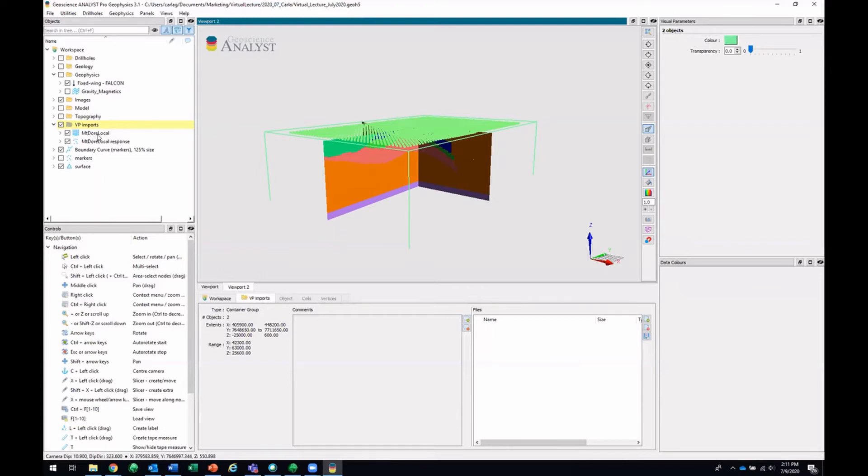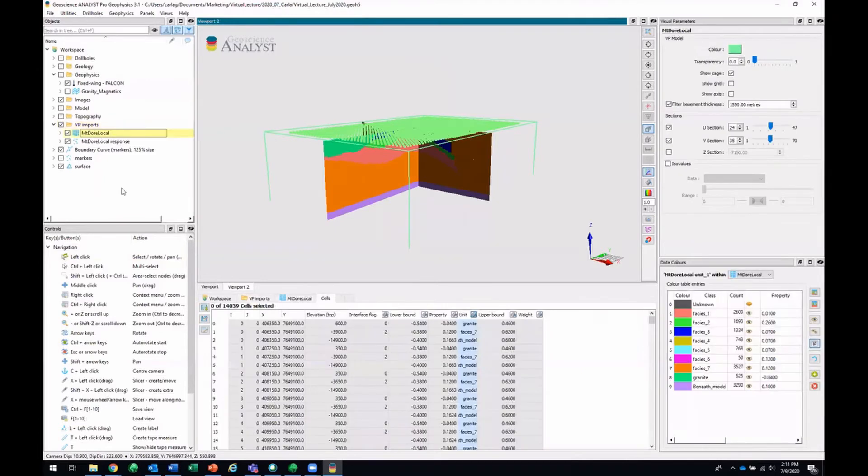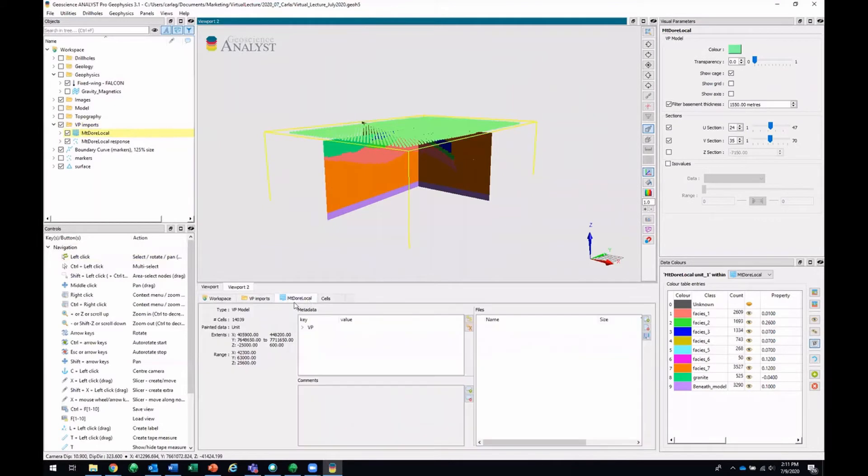And we'll look at this VP model in the Information tab. You'll see it's telling us its type, VP model, how many cells are in it, and the X, Y, Z extends and range of your data.